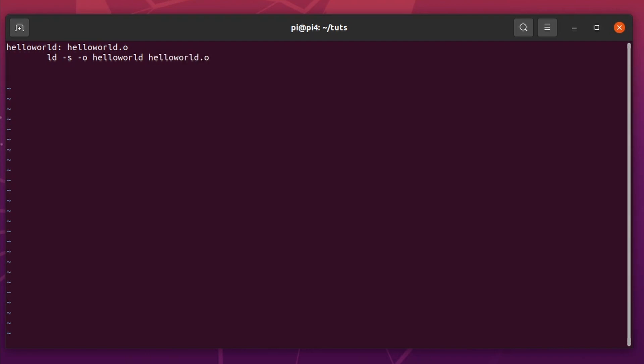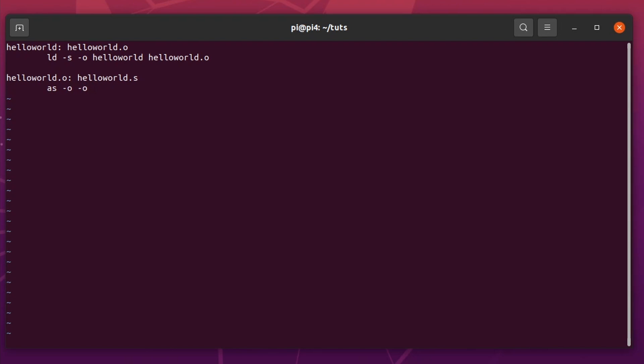And then we need to tell how we compile it, that we need to create a helloworld.o file. And that comes from the helloworld.s file. And that is as, it's just -o helloworld.o, and it comes from the helloworld.s file.